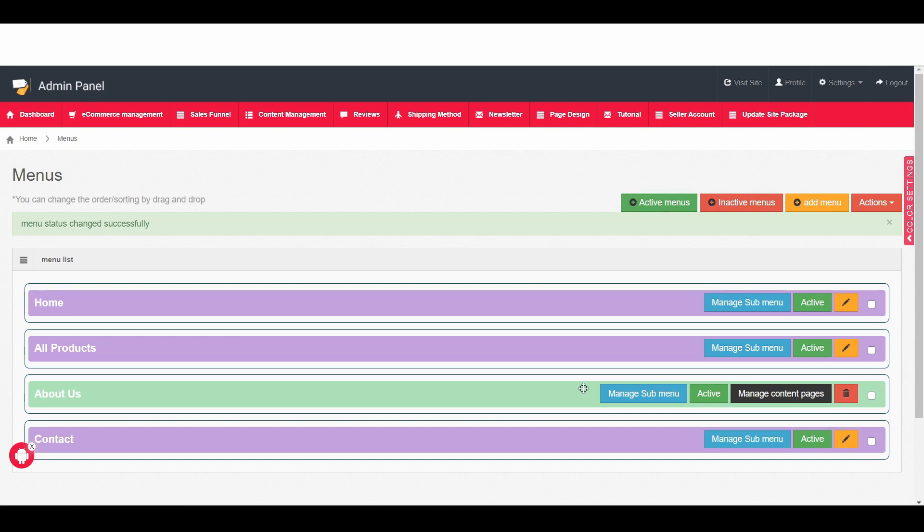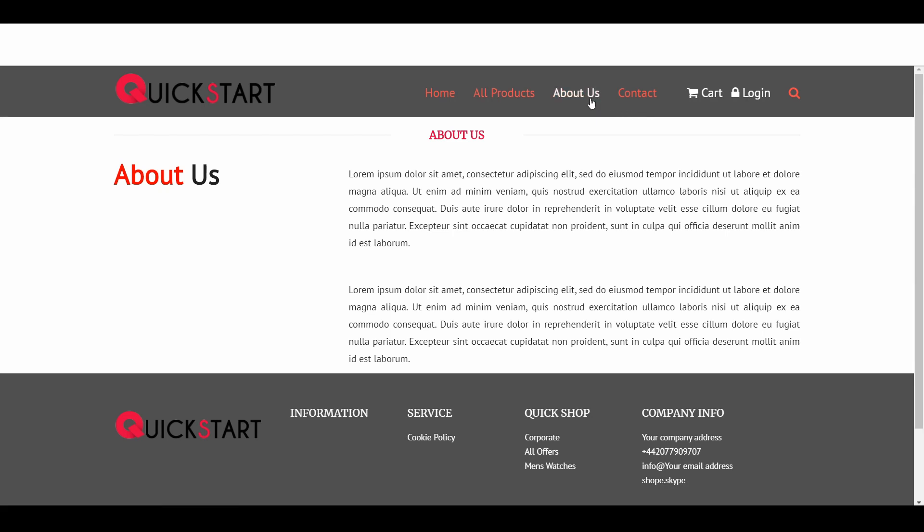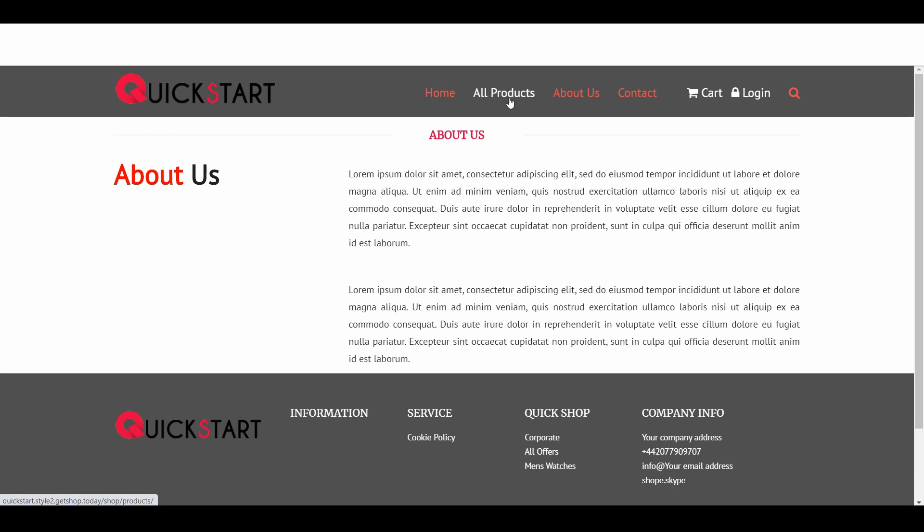So now if we go to the about page and just simply refresh then we can see here home, all products, about us, and contact. So now you may think that if you want to reorder that, first would be the home then about us and then all product, then how we can do that.